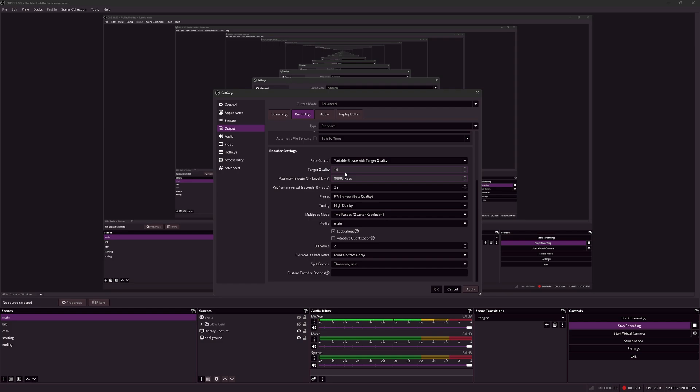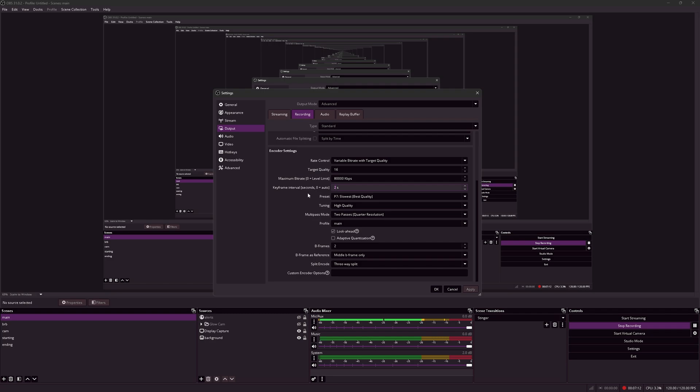I use a keyframe interval of 2, as this is the most recommended value to use for the keyframe interval setting. It is the most compatible with recording and streaming, so just use a keyframe interval of 2. YouTube, Twitch, all support a keyframe interval of 2 only.